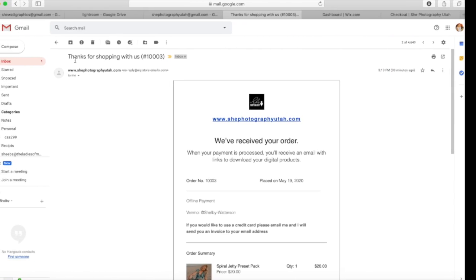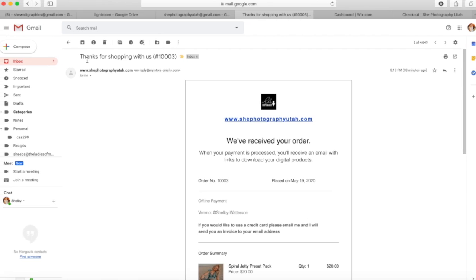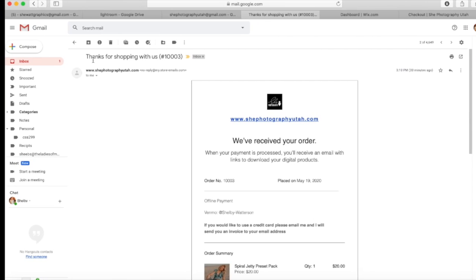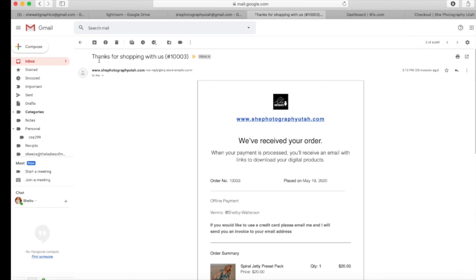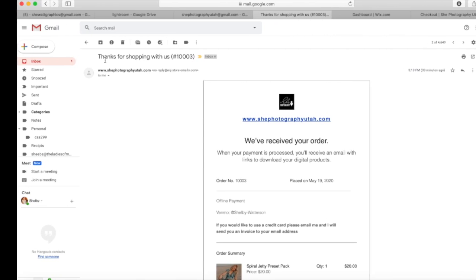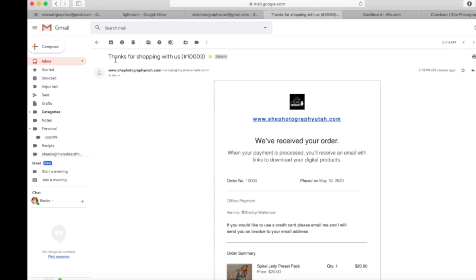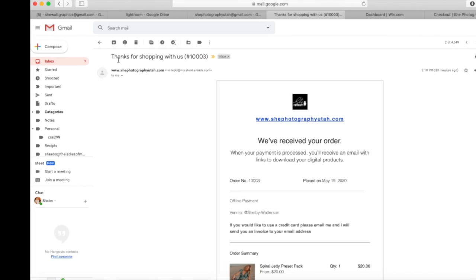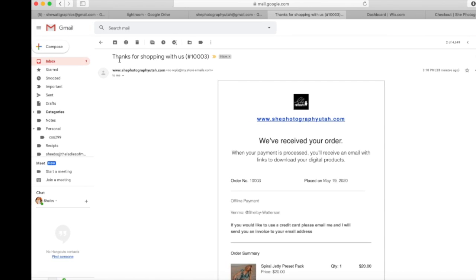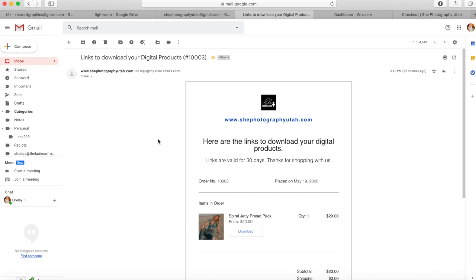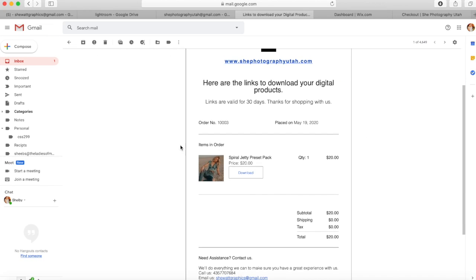As soon as I receive the payment, I will manually accept and confirm that you paid. Then you'll get this email — this is your download email. Go ahead and download right there.